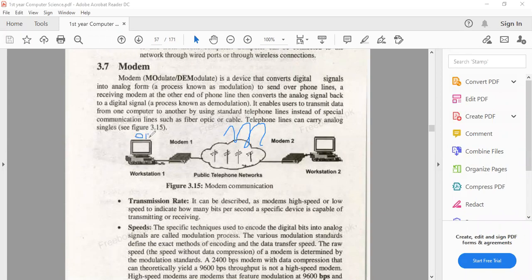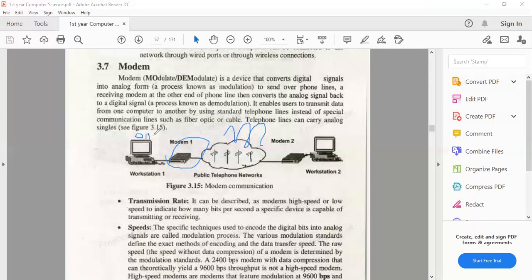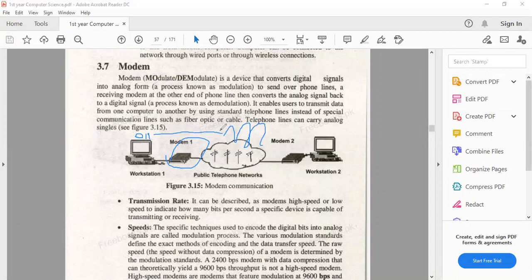So when we have a computer system, we need to convert these digital signals into analog signals. In this process, we need a modem. What does modem do? At the sending end, digital signals convert into analog signals.